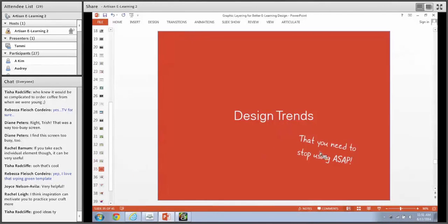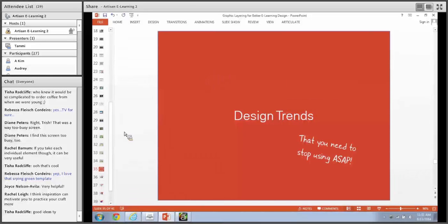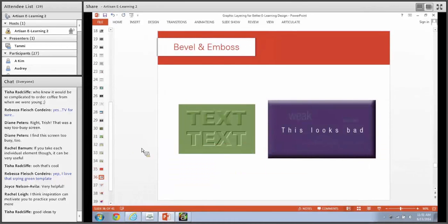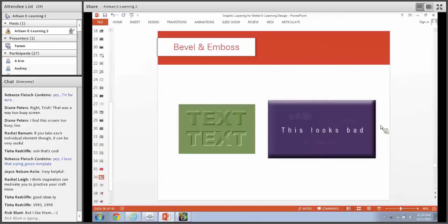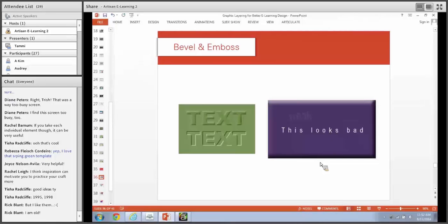The last part I want to talk about is design trends that people use that you need to stop using ASAP. These are trends that were once popular and need to go away today. My first one is Bevel and Emboss. I would say this is probably a Windows 95 PowerPoint-era trend. Bevel and Emboss tends to be popular when people want to create a button - it's skeuomorphic in that it looks like a real button because it has depth, but it just looks old, bad, amateurish, and unprofessional. Stop using Bevel and Emboss.